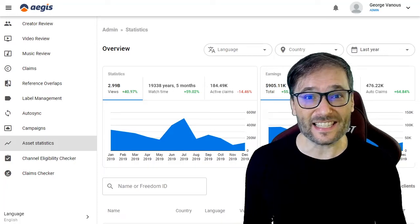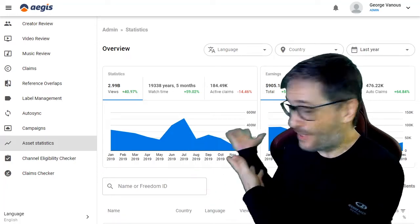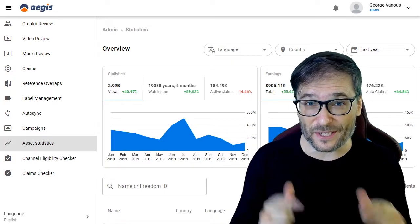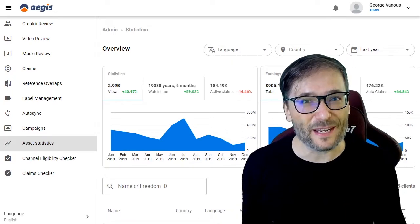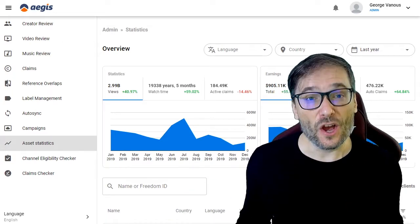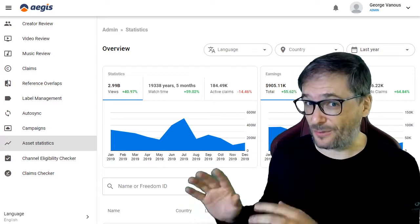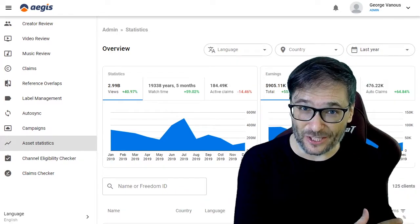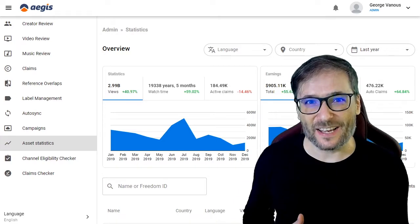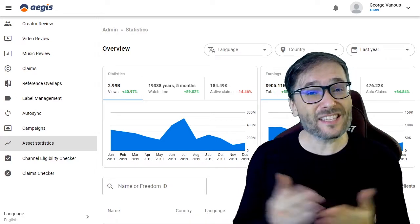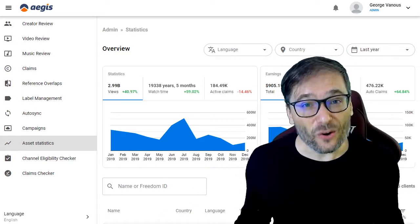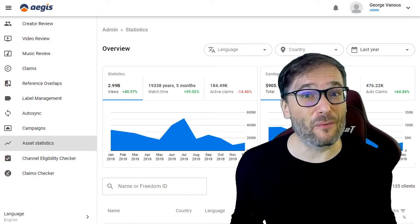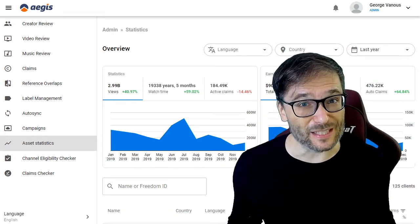Aegis is the Content ID Dashboard that we built to protect your original music, videos, and productions, where we find all copies and re-uploads of your content on other people's channels, monetize them, and pay you. This way your content is safe and you always get paid every time someone reuses your content.